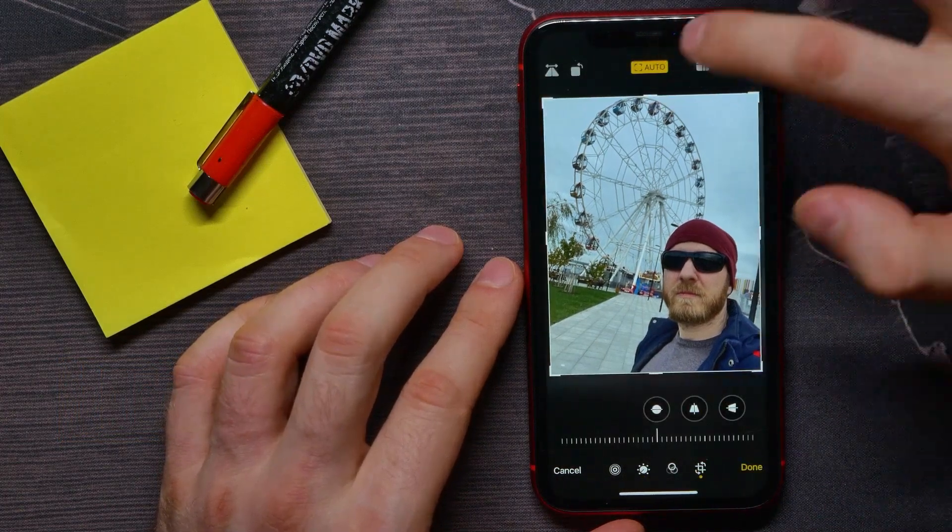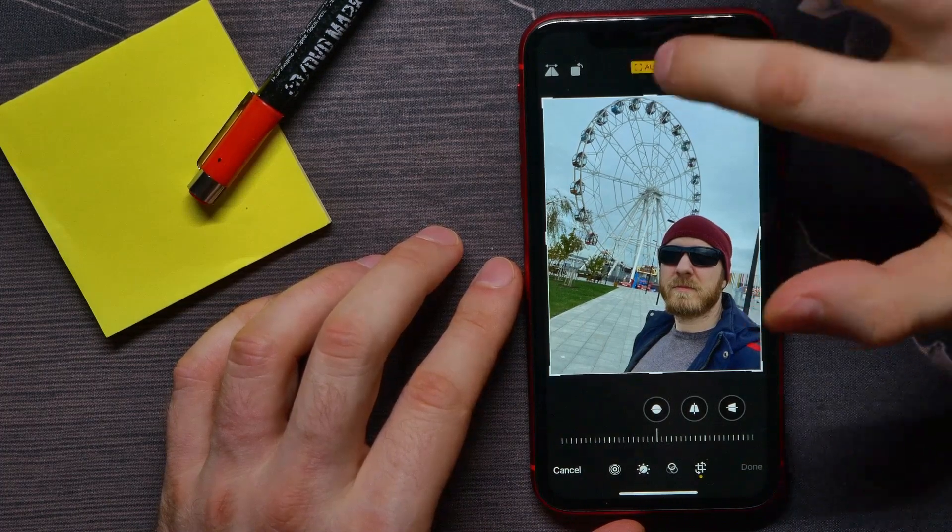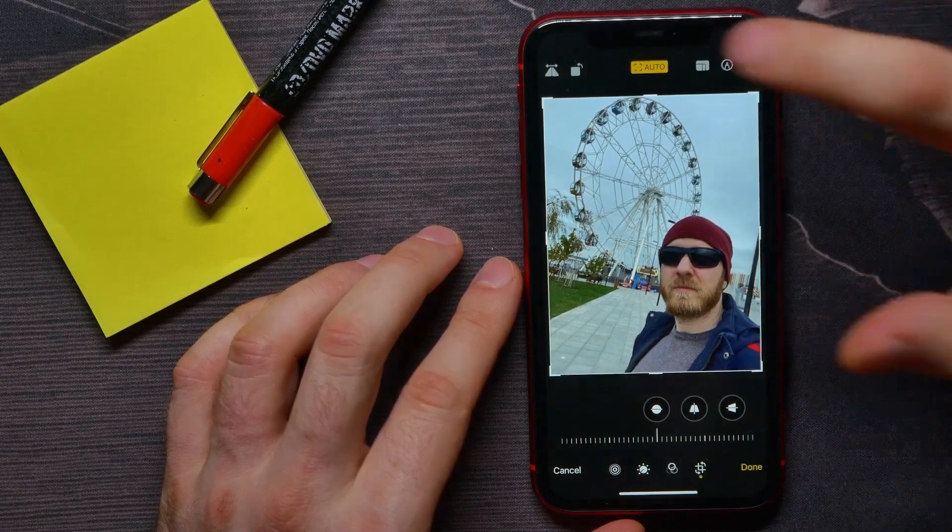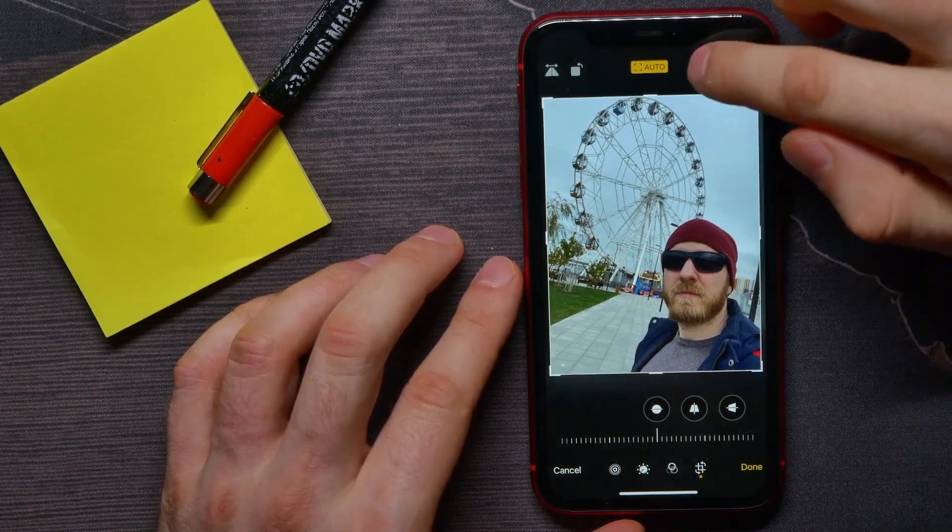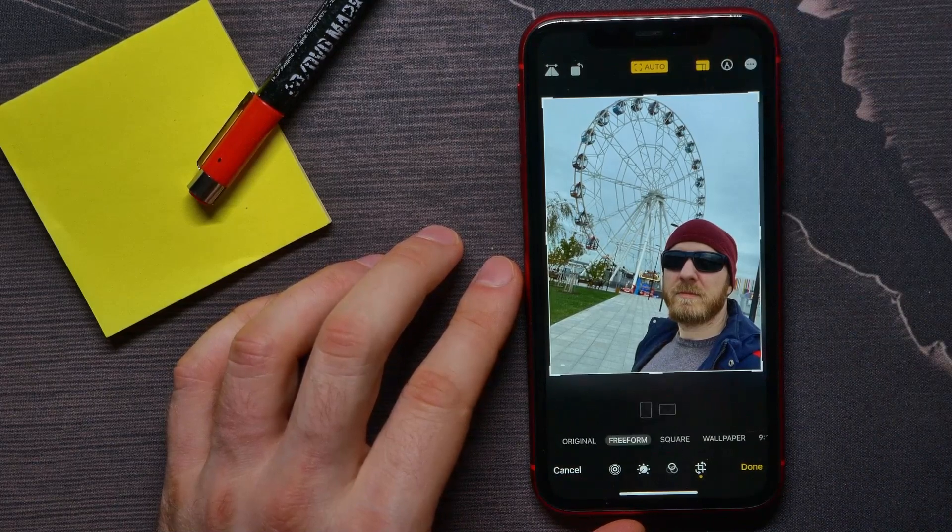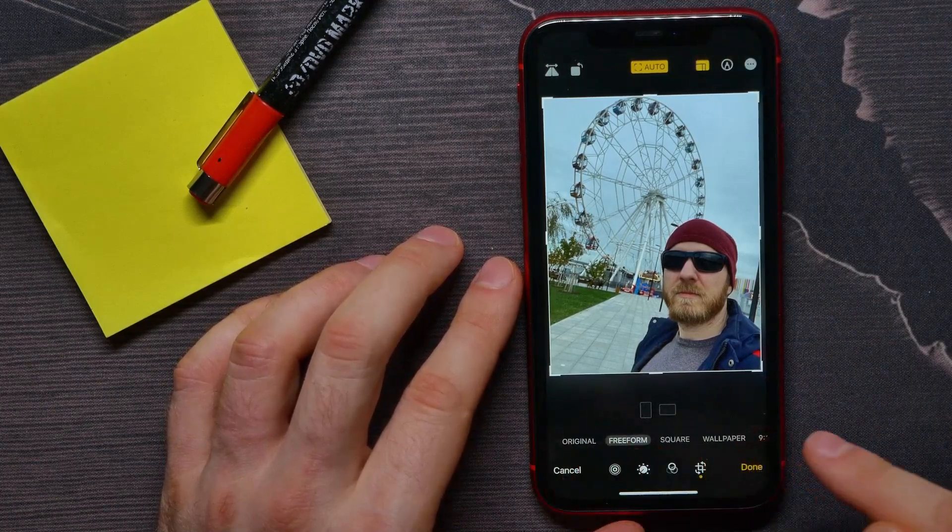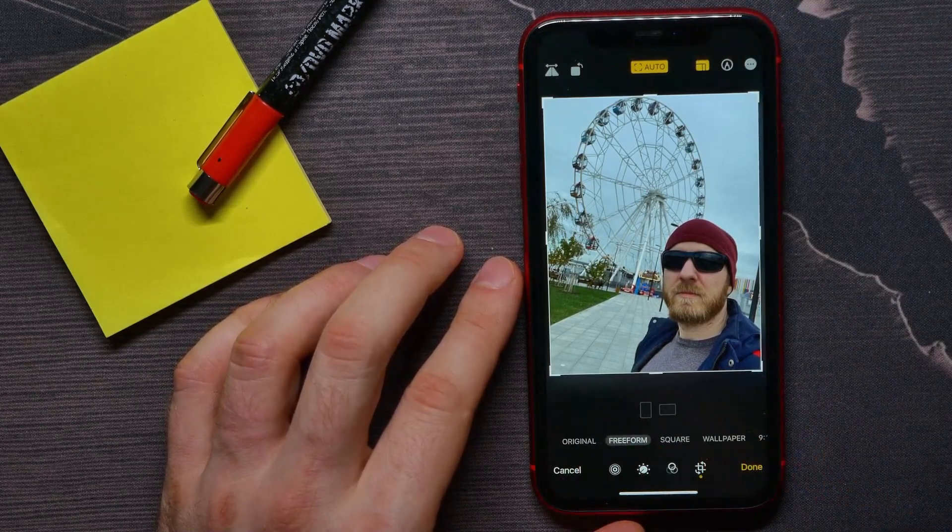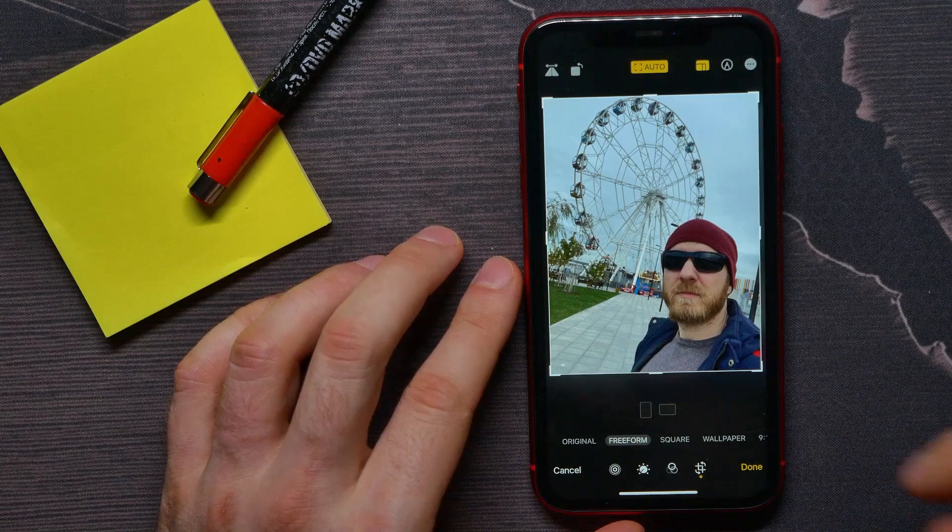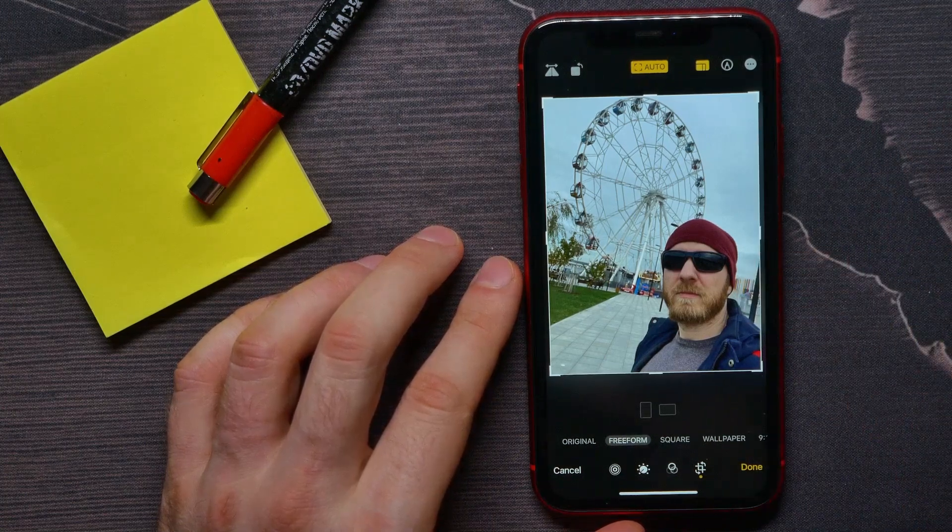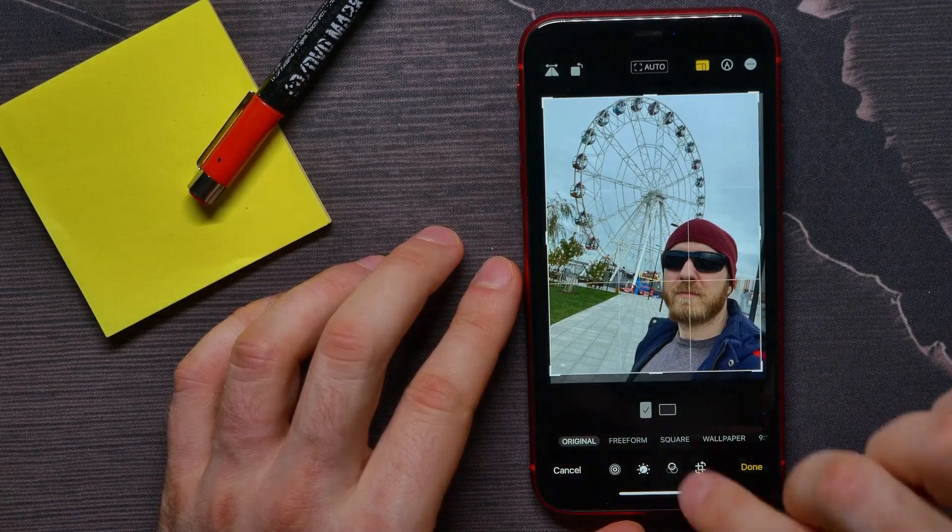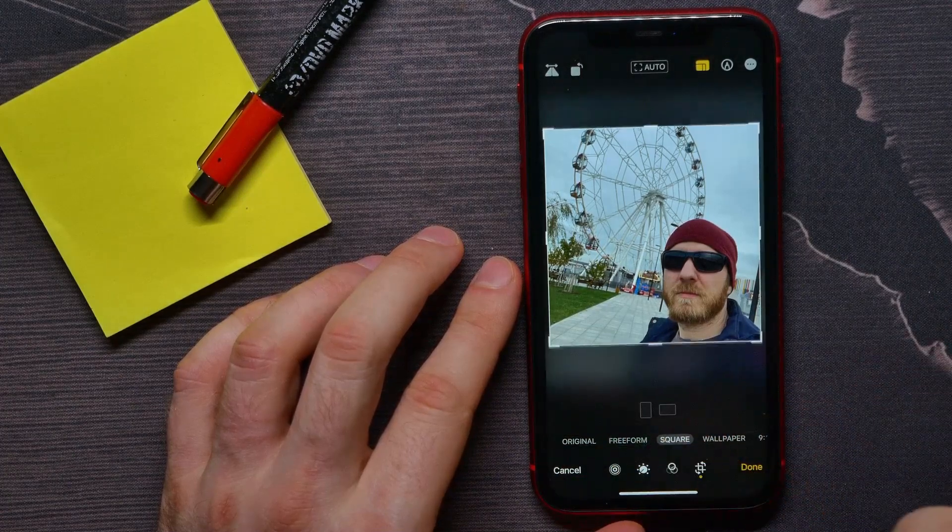I can tap on Auto to auto-resize that image. And also here, I can tap on that icon to bring up these options of changing aspect ratio for that photo. So here I can switch between Original, Free Form, Square...